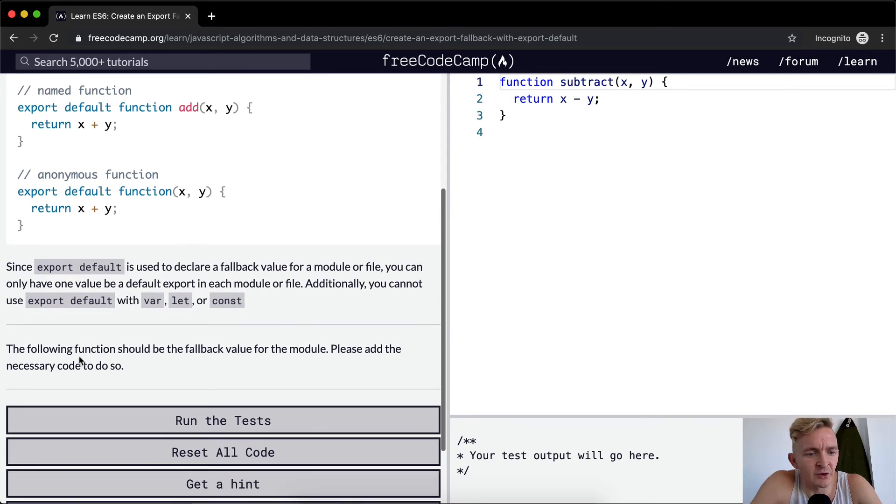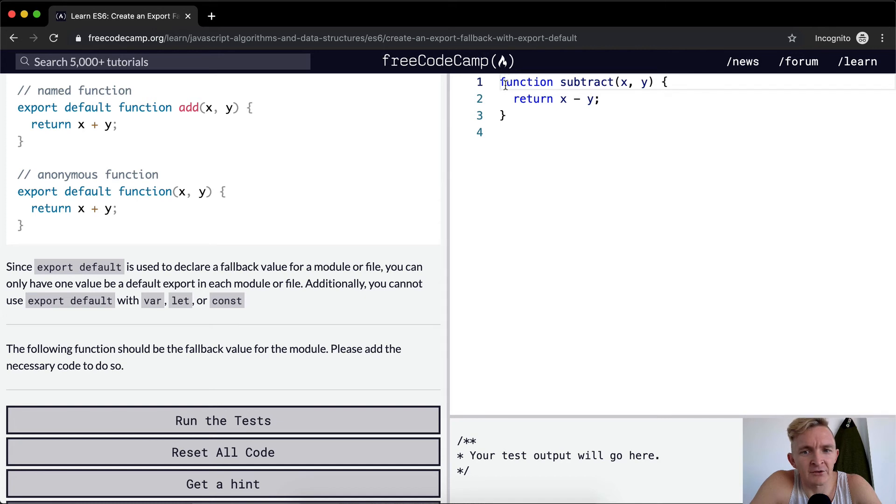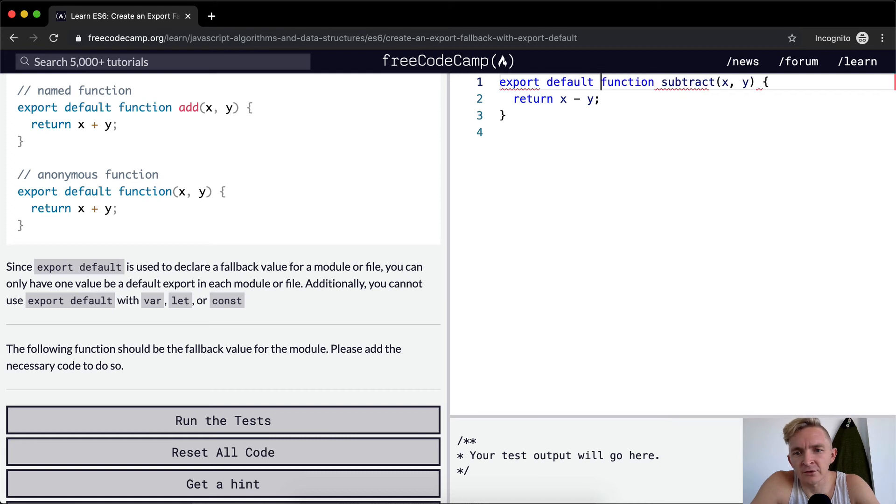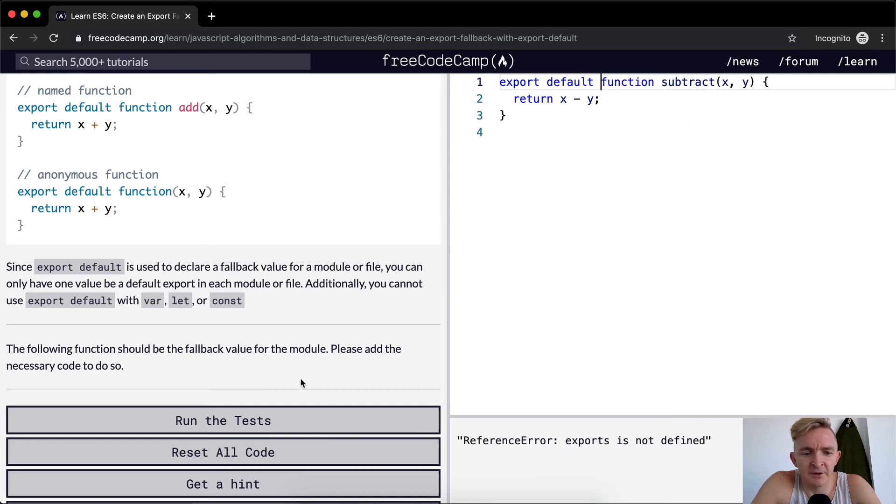The following function should be a fallback value for the module. Okay, so basically all they want us to do here is add export default.